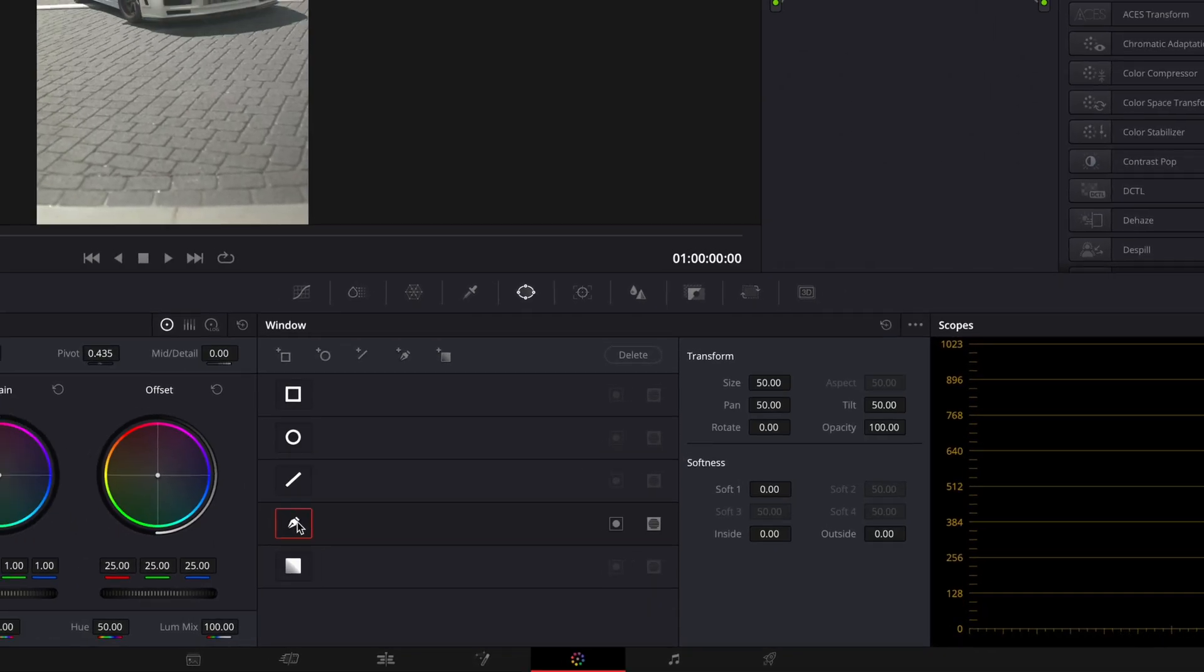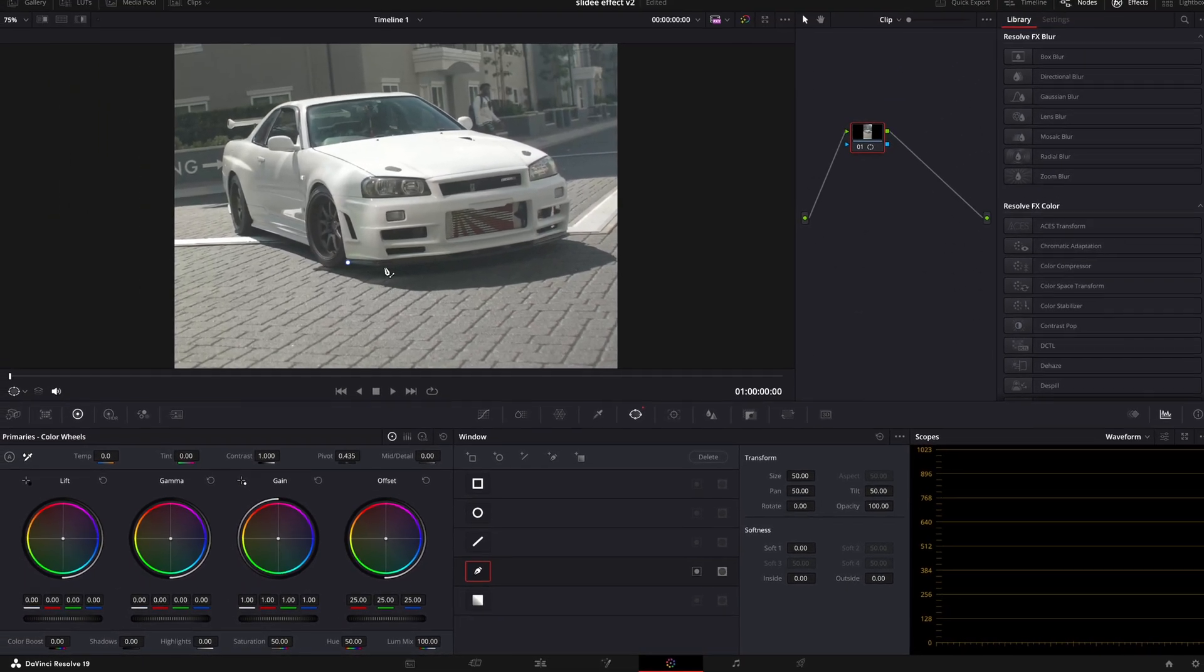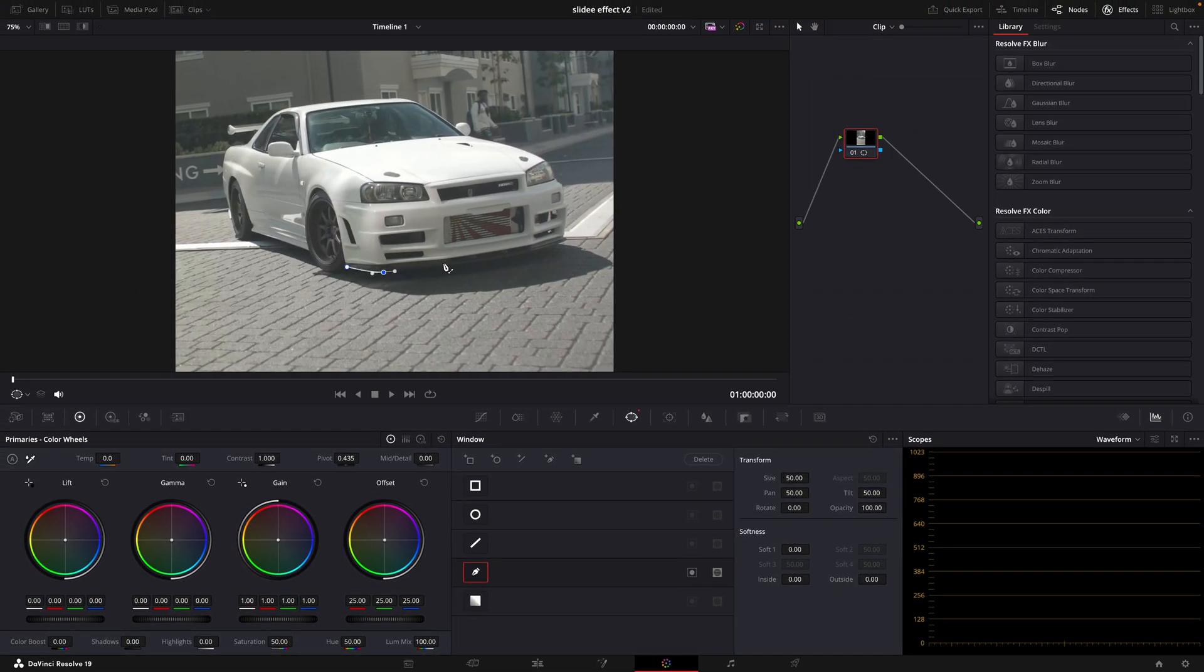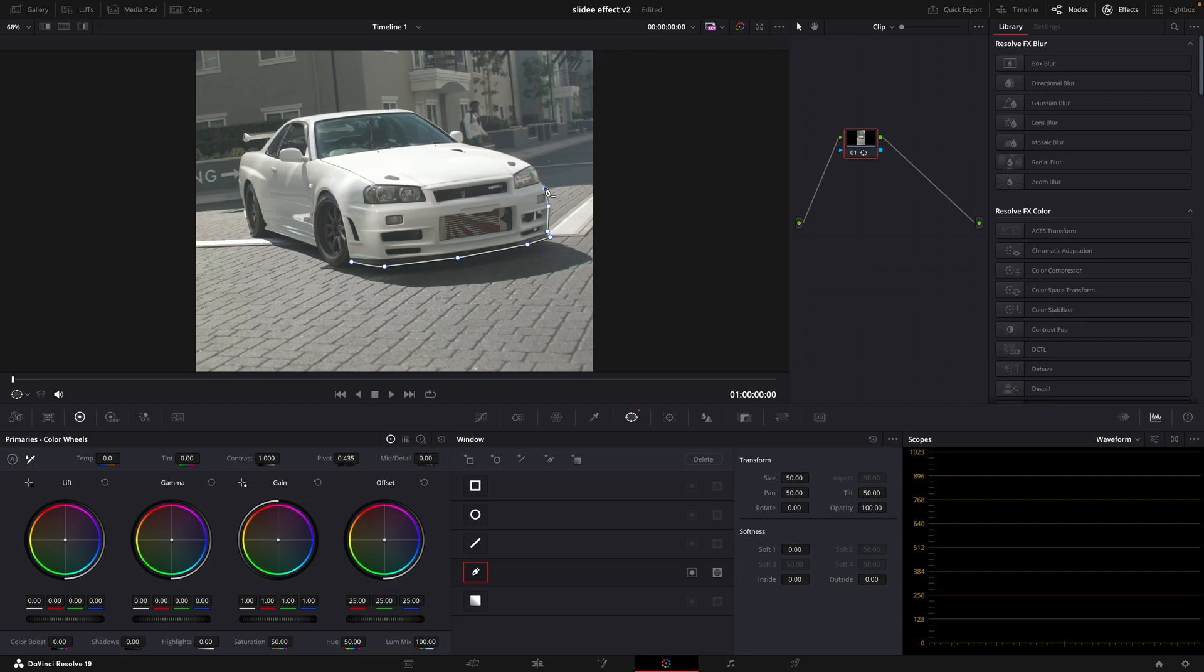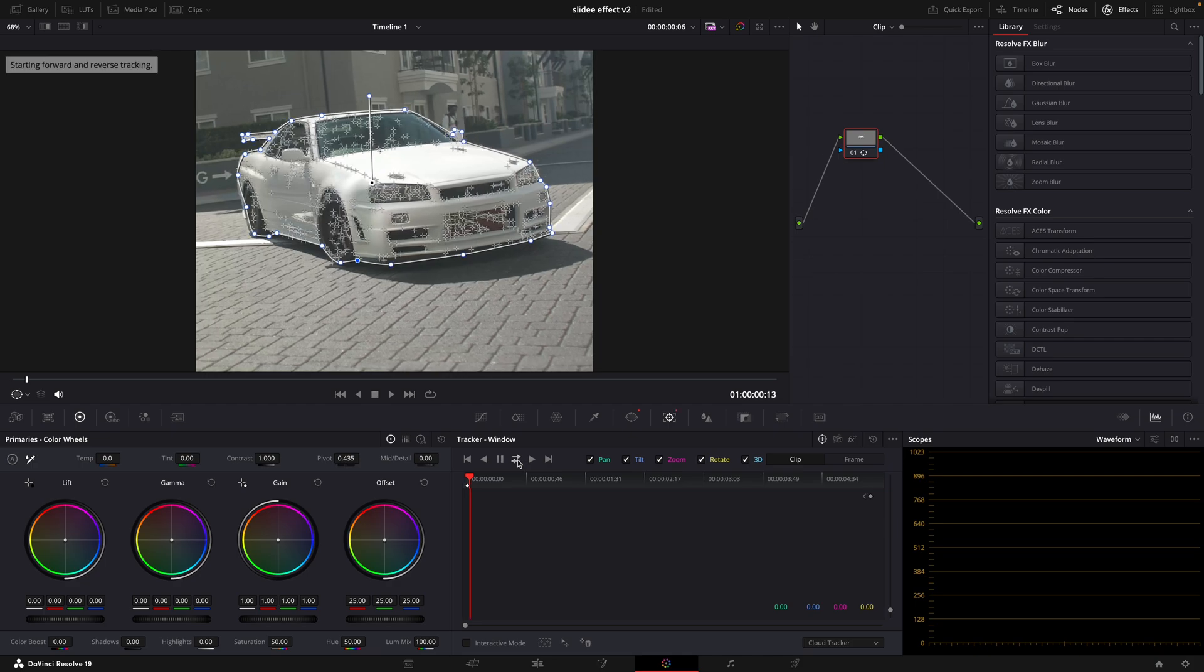Take your pen tool and make a mask around the car. After that, track the mask.